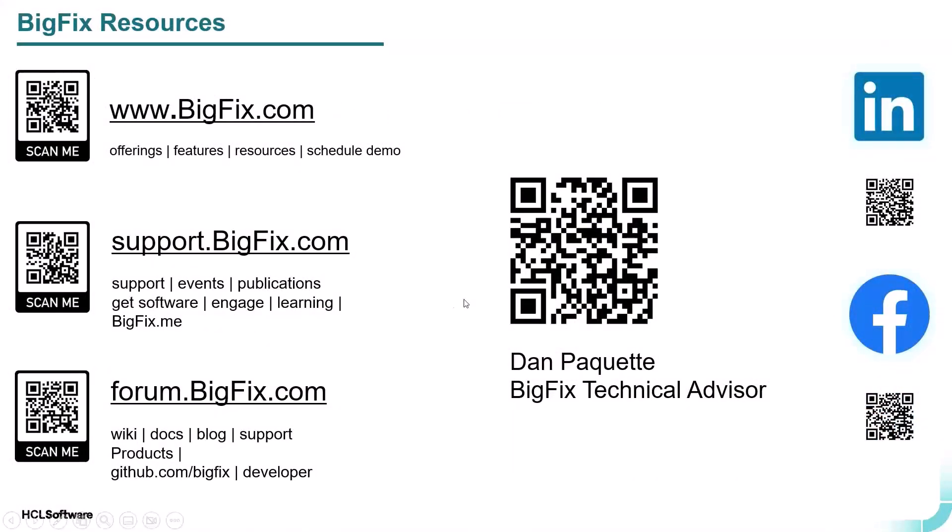So I hope you found this video helpful. We have numerous resources to help you with your journey with BigFix. BigFix.com is the obvious one. We have support.bigfix.com, which is really the hub for everything you need from opening support cases, events we have happening, our documentation, downloading our BigFix software and components, our technical enablement classes, which are free, and so forth. And we have a very vibrant BigFix community out at forum.bigfix.com.